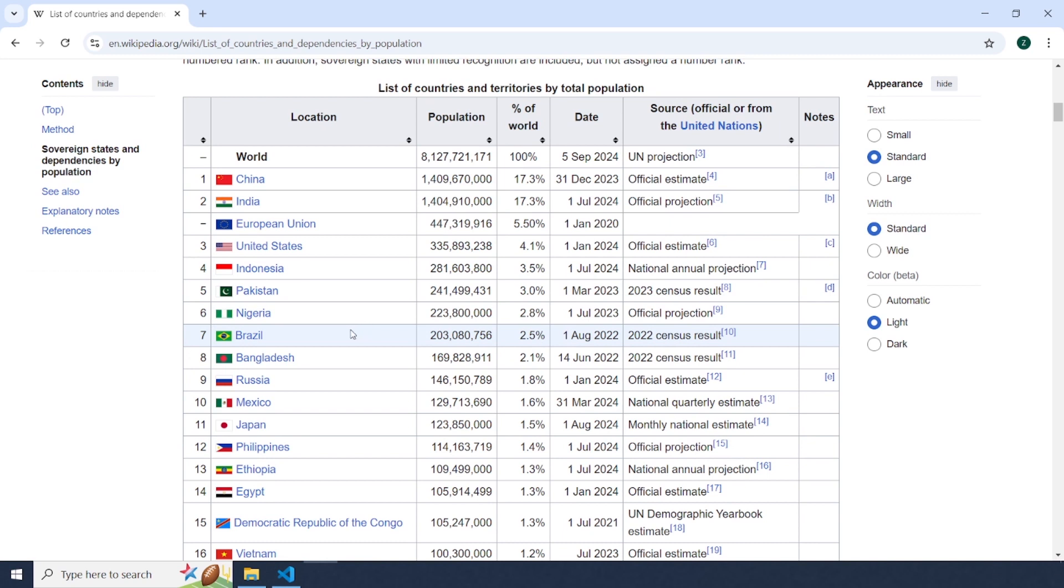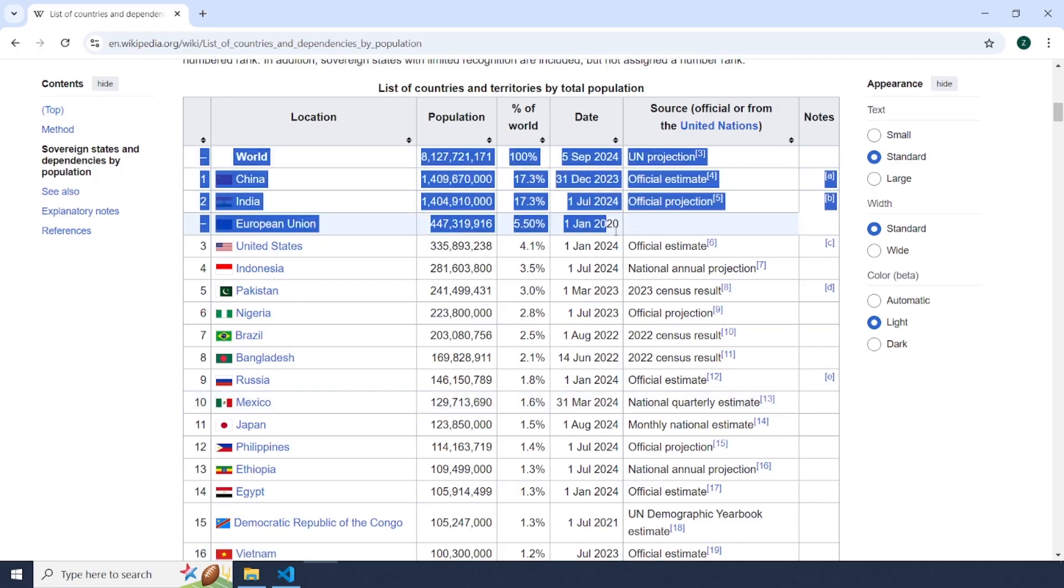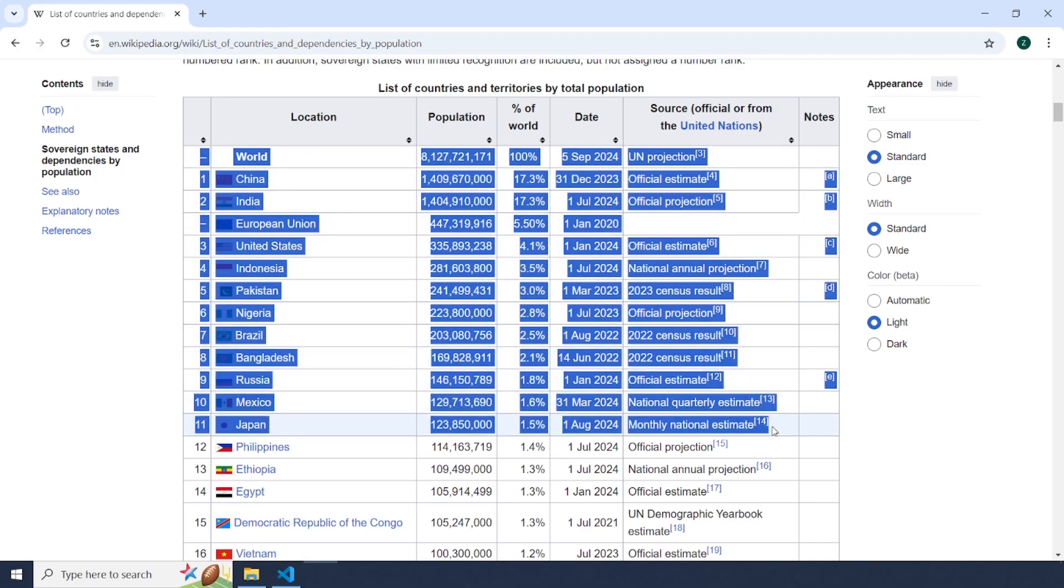Hi friends! Welcome back to the channel. In today's video I'm going to show you how to extract tables from a website using Python.